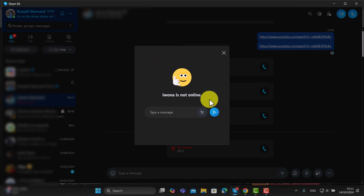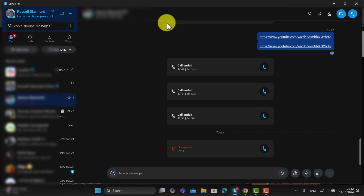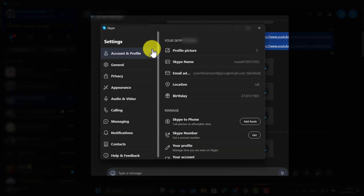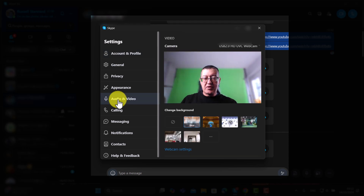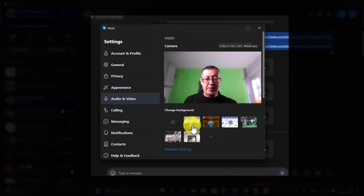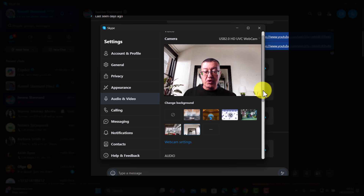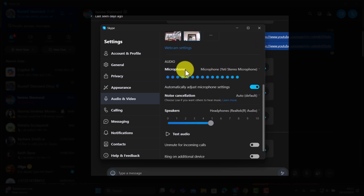Before you start, you might want to check that your audio and video are correctly connected. Click up here and go to Settings, then come down to Audio and Video. You can see yourself on screen — your camera is on. One nice feature in Skype now is that you have blur options, so you can change your background and choose a different type of background from the various options available.